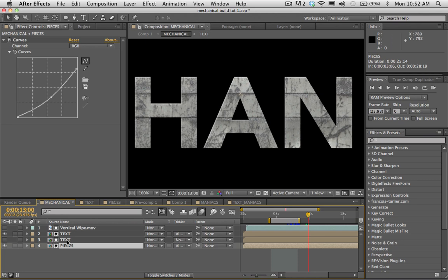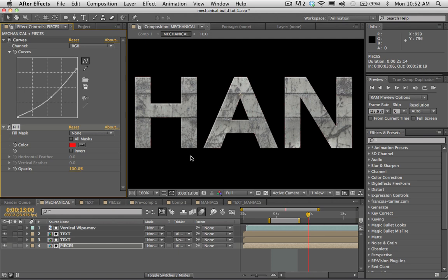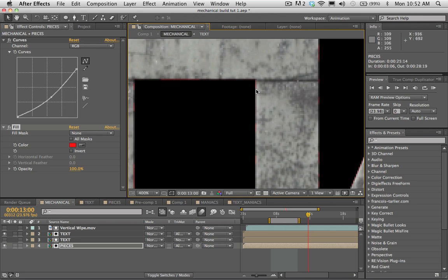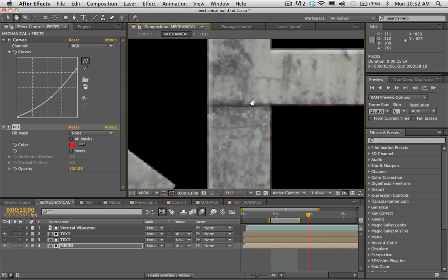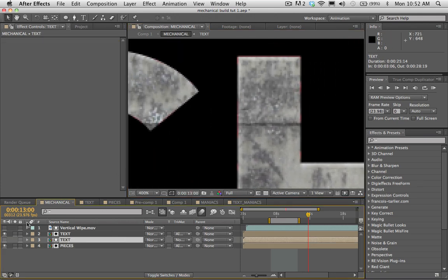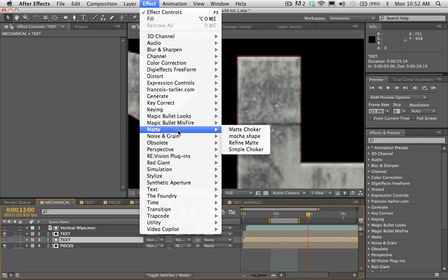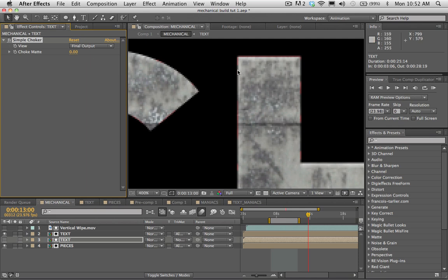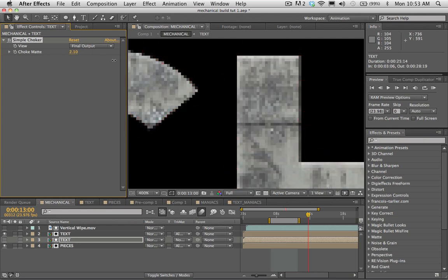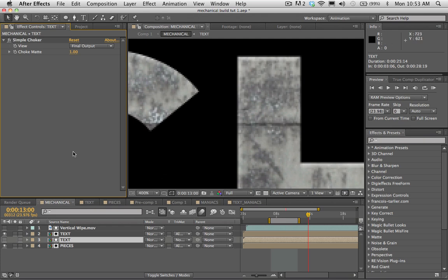There's one last fine detail: I noticed the mechanical pieces are poking out behind the text a little bit. To fix this, select the text layer above the pieces and go to Matte > Simple Choker. Set it to 1, and that will choke in on the type slightly, cleaning up those stray pieces. You can put it in the negative to grow the matte outward, but setting it to 1 gets rid of them. This is a good way to clean up your type and make it look its best.